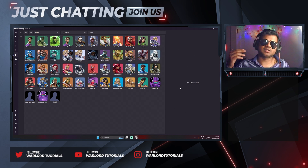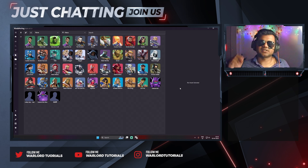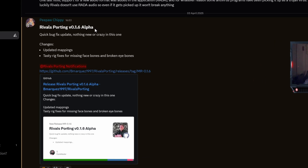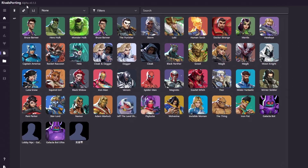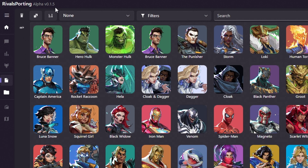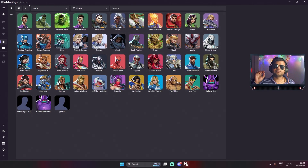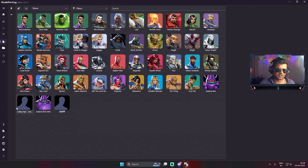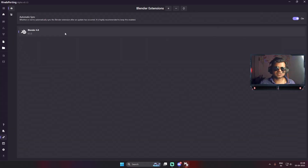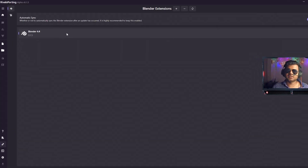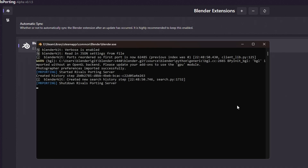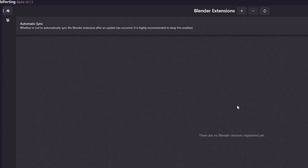Some other errors also come due to the lack of a plugin upgrade. So in this video I'll tell you how to properly upgrade the Rivals Sporting plugin and then update the application. As you can see, Rivals Sporting version 0.1.6 alpha has been released and currently we are using version 0.1.5. The first thing you need to do is remove the older plugin, otherwise it will cause problems when you install the newer application. Go to the Plugins tab and select the installed plugin.